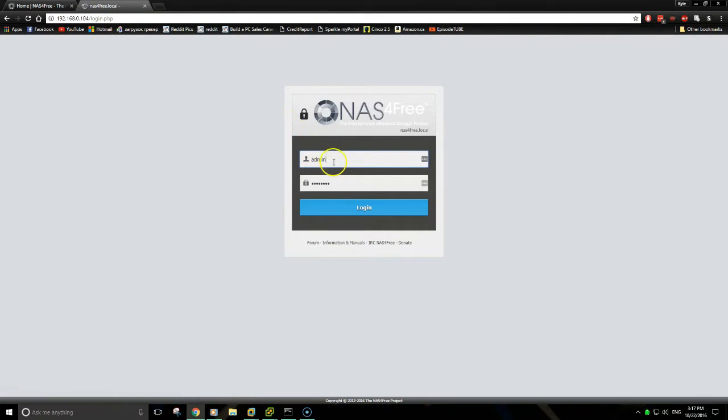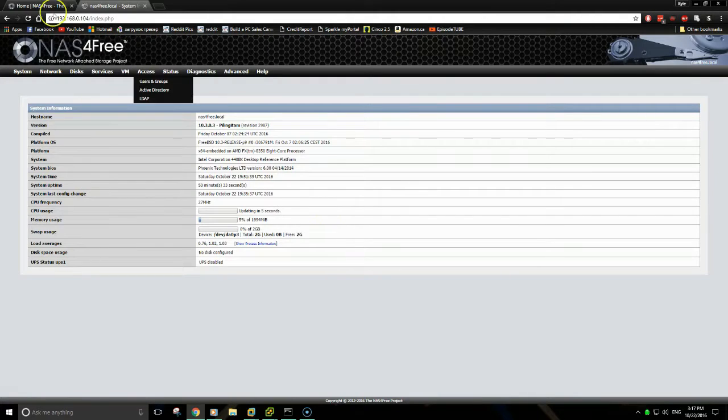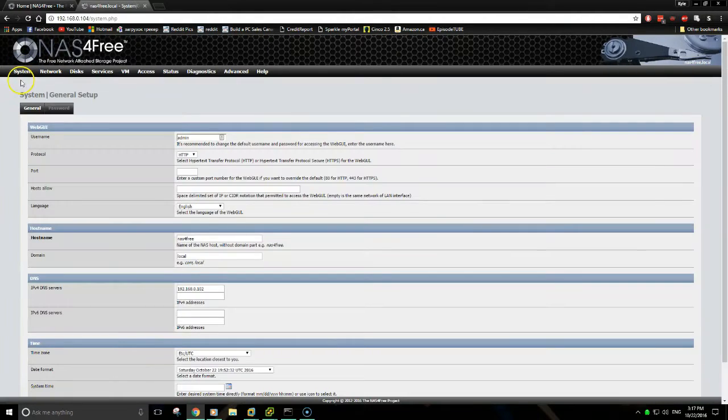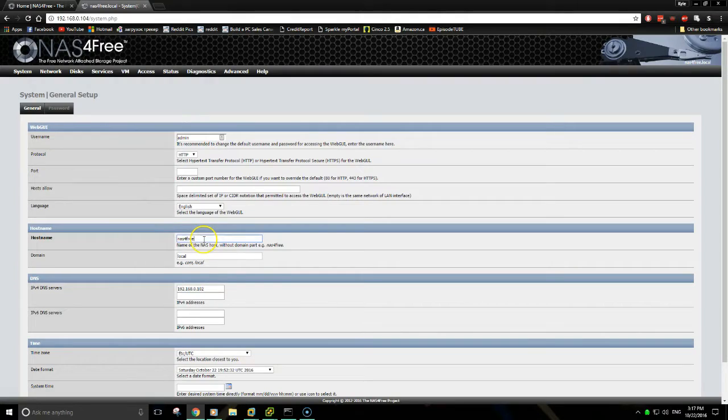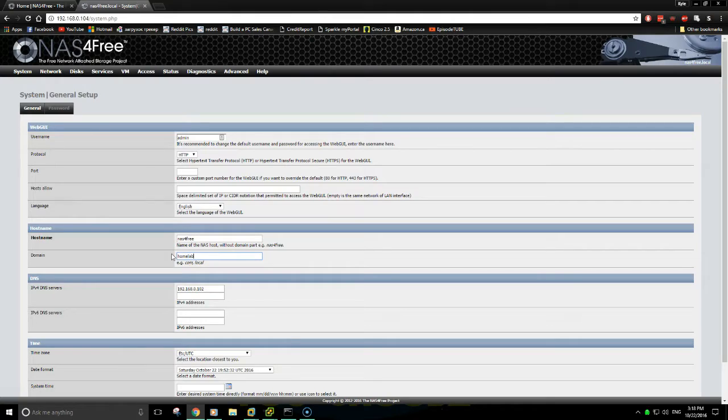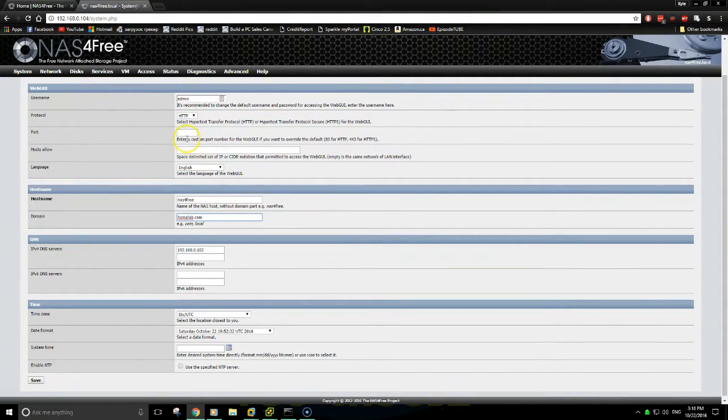The default user credentials are username admin, password is NAS4Free, and then login. Once you're in, you can configure some general settings. I am going to be assigning a fully qualified domain name as I've already got that configured on my DNS server. And other than that, that should be all you need to do.